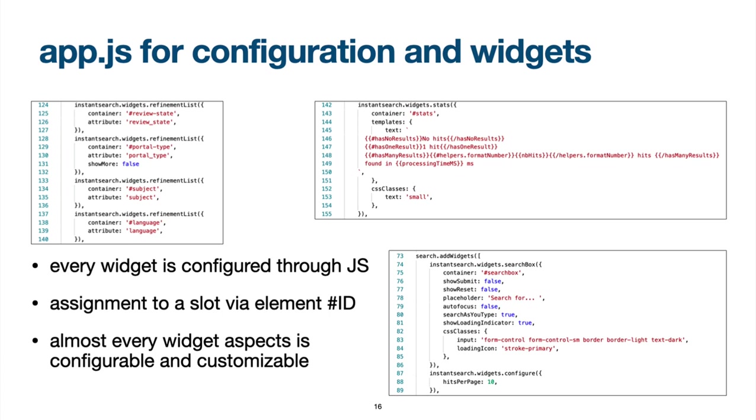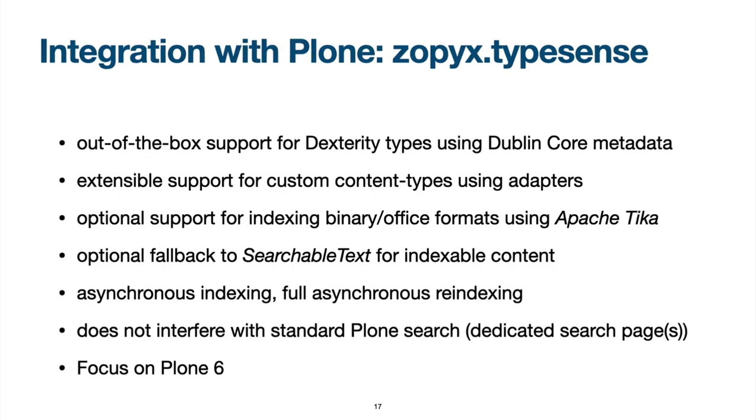Almost everything like renderers, CSS classes, etc. can be configured and customized. The TypeSense integration package for Plone 6 supports out-of-the-box all dexterity content types and their Dublin core metadata. More complex content types can be indexed using a custom indexing adapter. There is also optional support for indexing binary formats like Word or PDF using an external Apache Tika server.